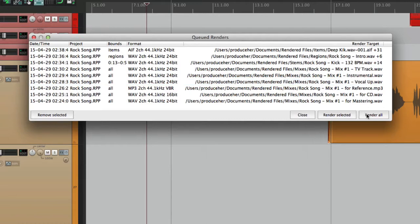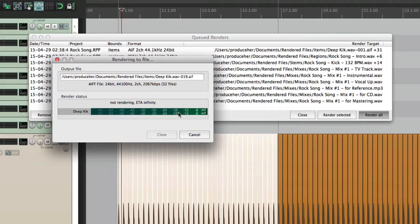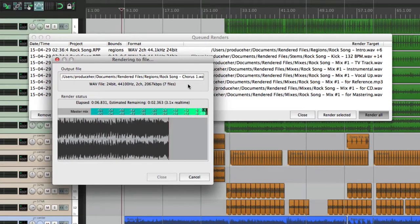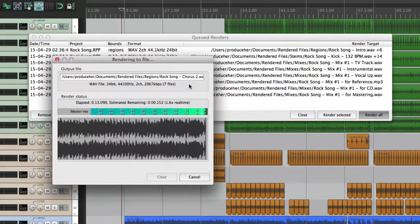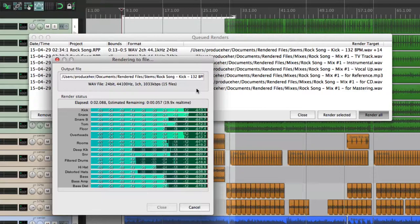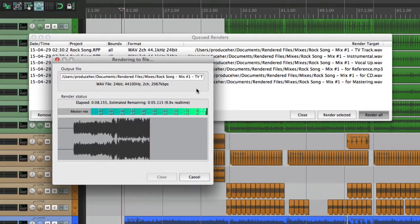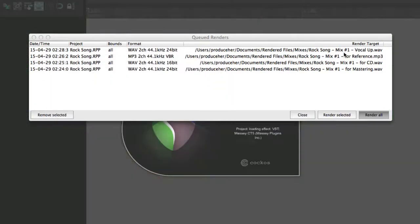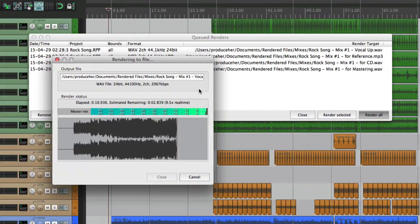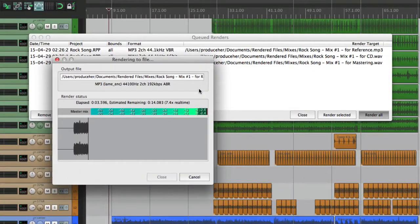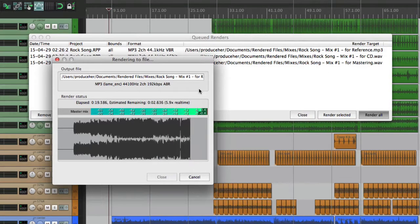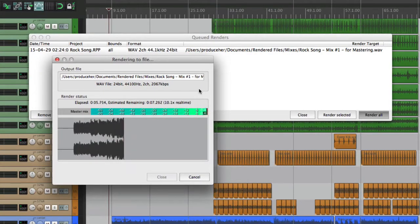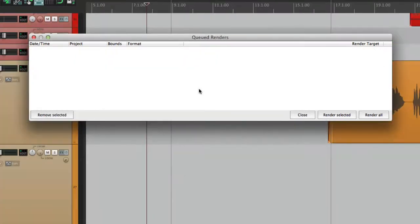Let's hit 'Render All'. It starts rendering all the deep kick media items, then the regions — verse two, pre-chorus two, chorus two — then into the stems, then mix one TV track, mix one instrumental, mix number one with vocal up, then the reference MP3, then mix number one for CD, and finally mix number one for mastering — the 24-bit WAV file to be sent to mastering. And it's all done.